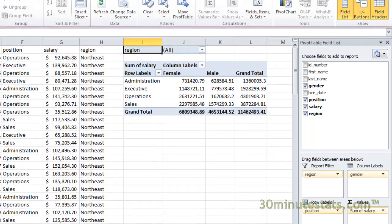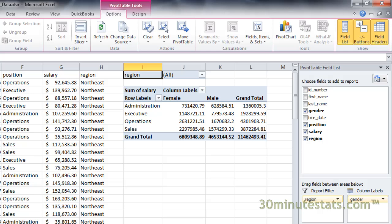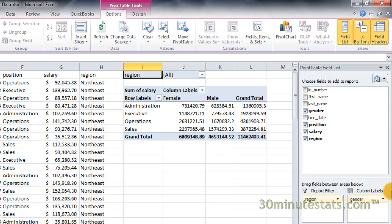Before we wrap things up, you'll want to take note of the three buttons on the right side of the options tab on the ribbon under the show group.